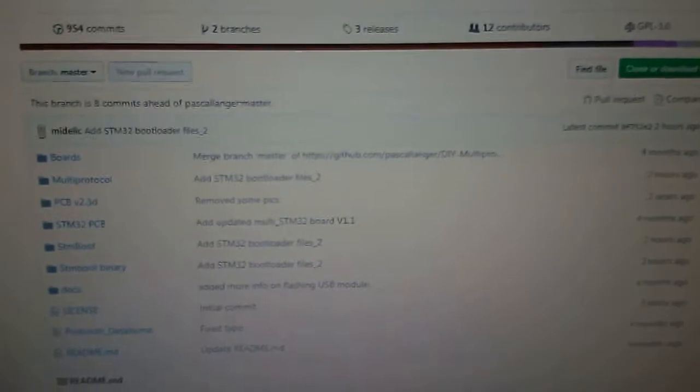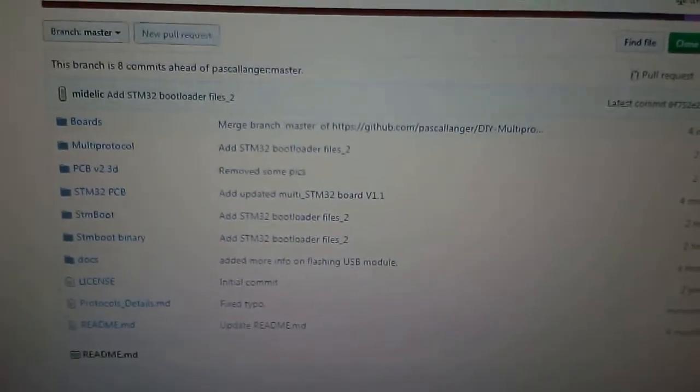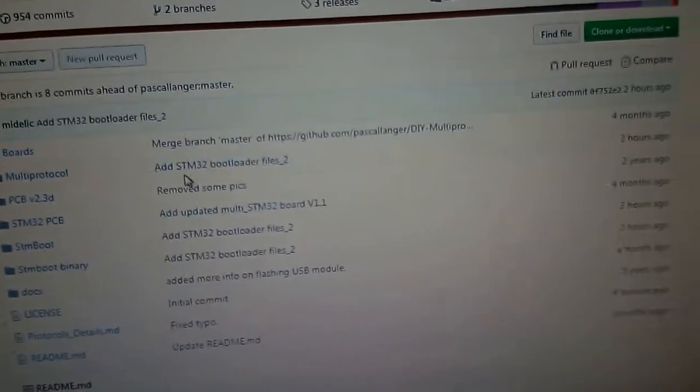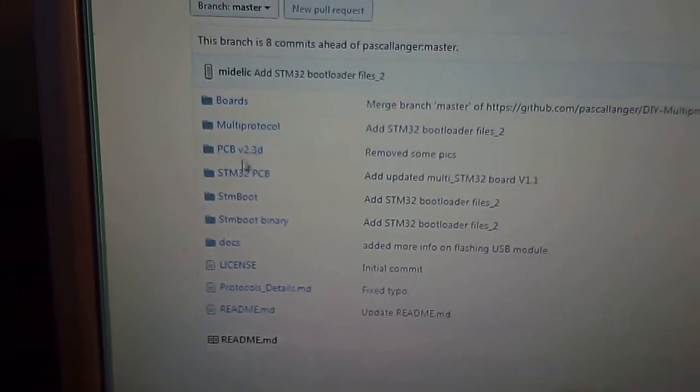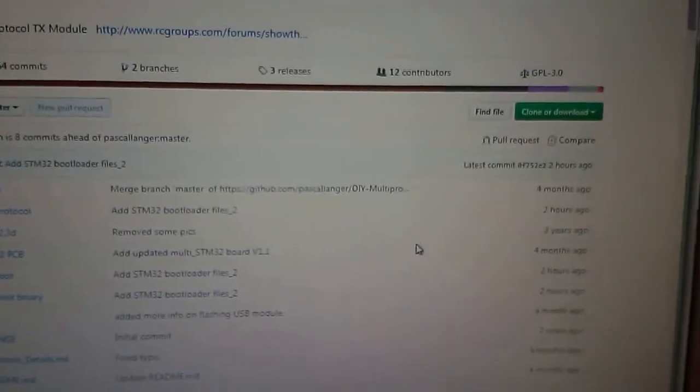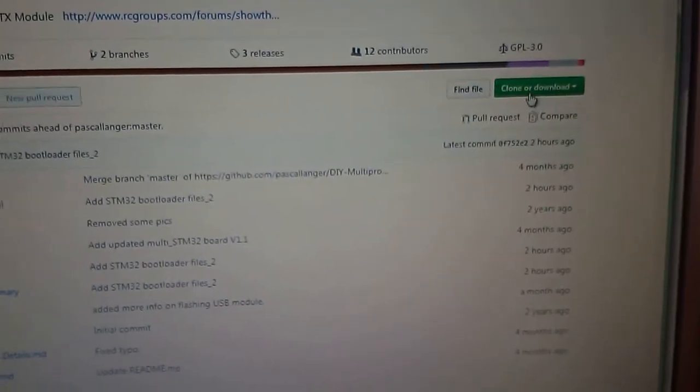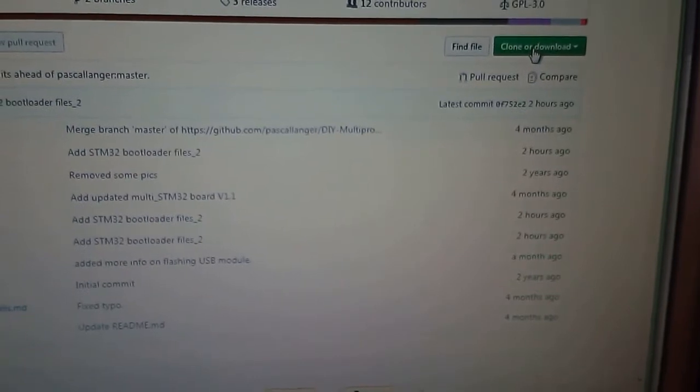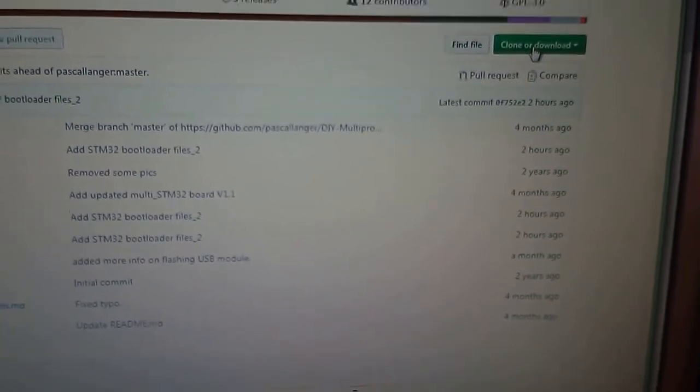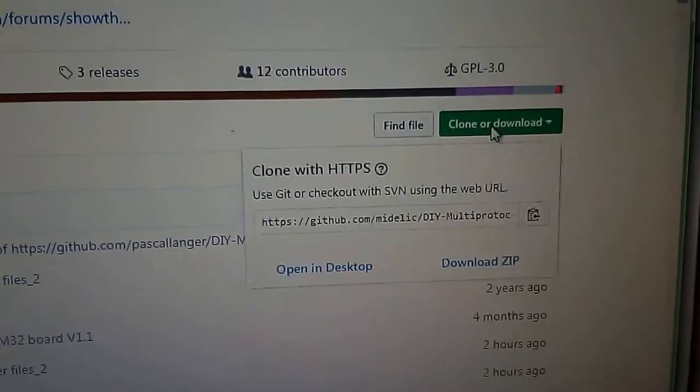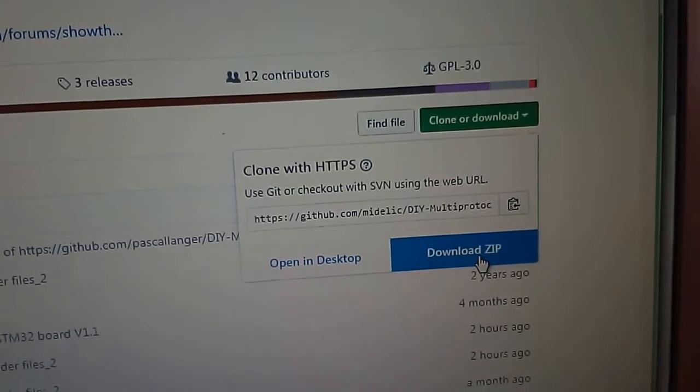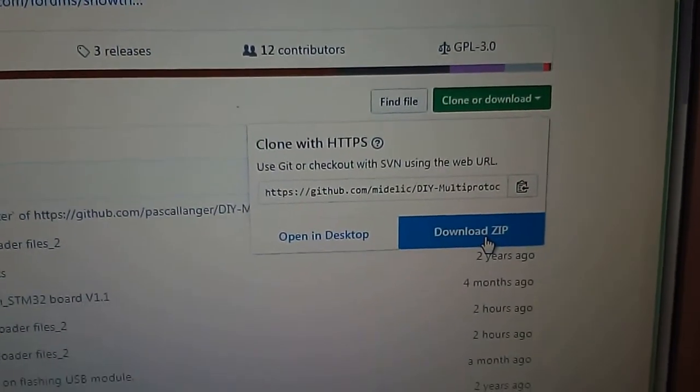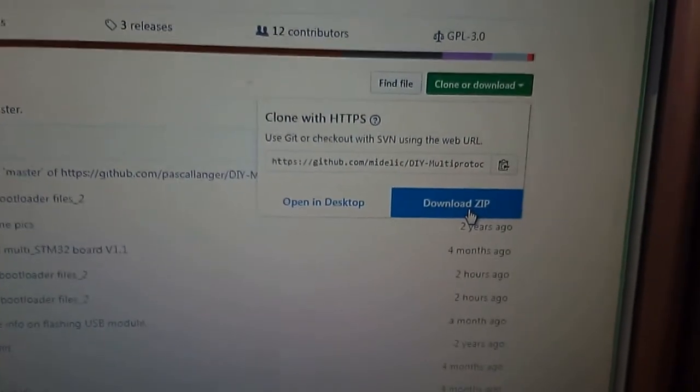We go to boards multi-protocol. Basically what we're gonna do, we're going to download everything. Click on clone or download and select download zip. We will download the zip file with everything.